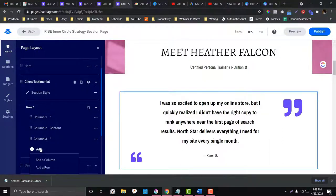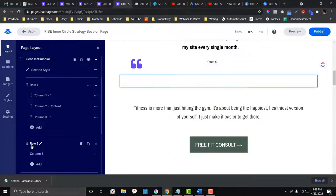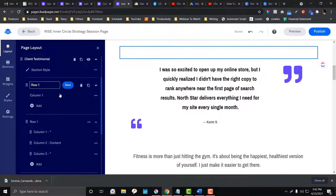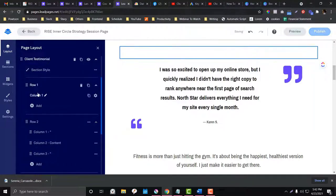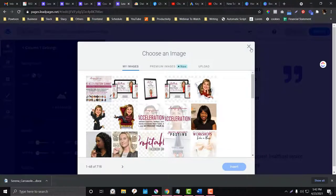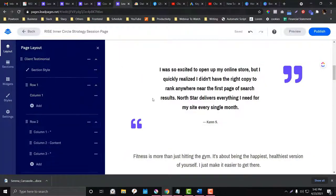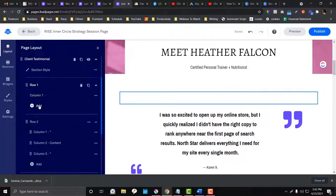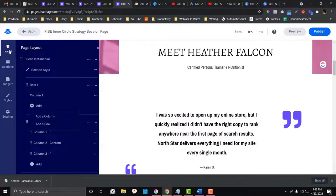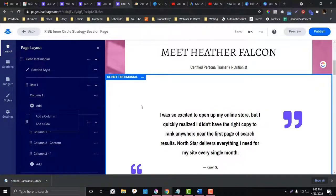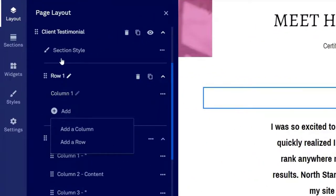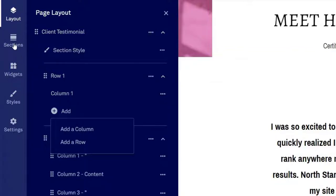If you want to add a row — say, to add an image on top of the testimonial — click 'Add Row.' You can drag it to the top if you want. Inside a column, you can add a specific widget. For example, in this one column I want to add an image. The hierarchy is: Layout → Section → Row/Column → Widget.